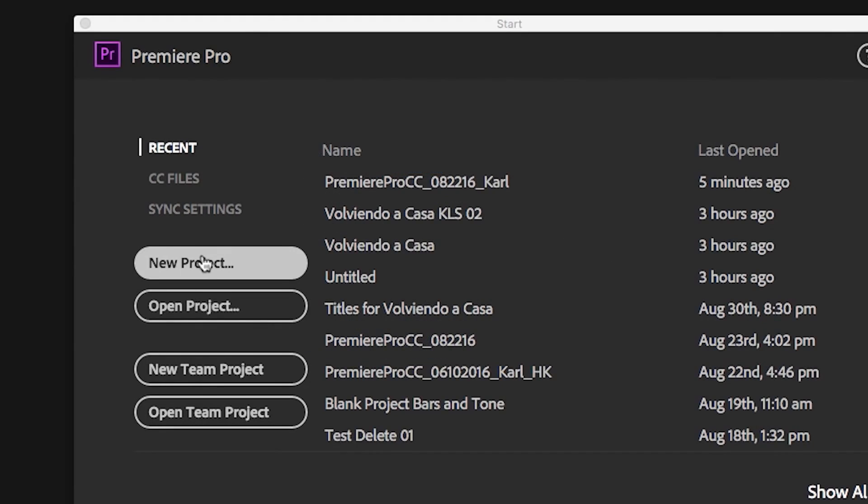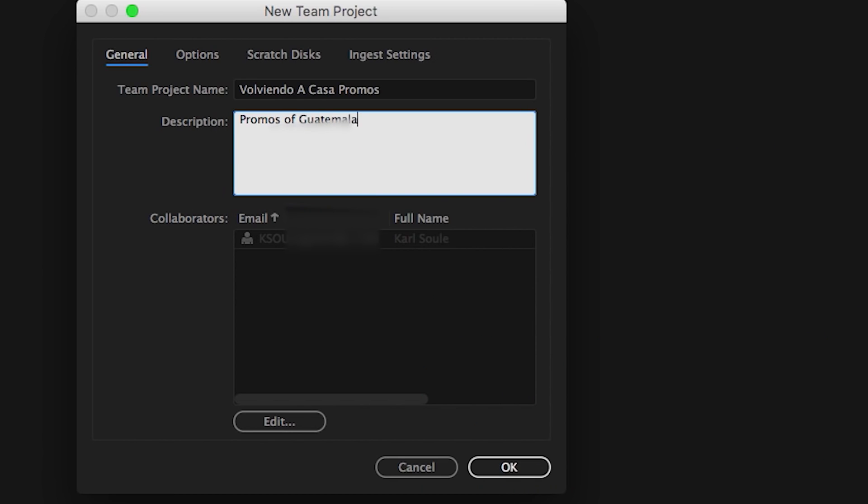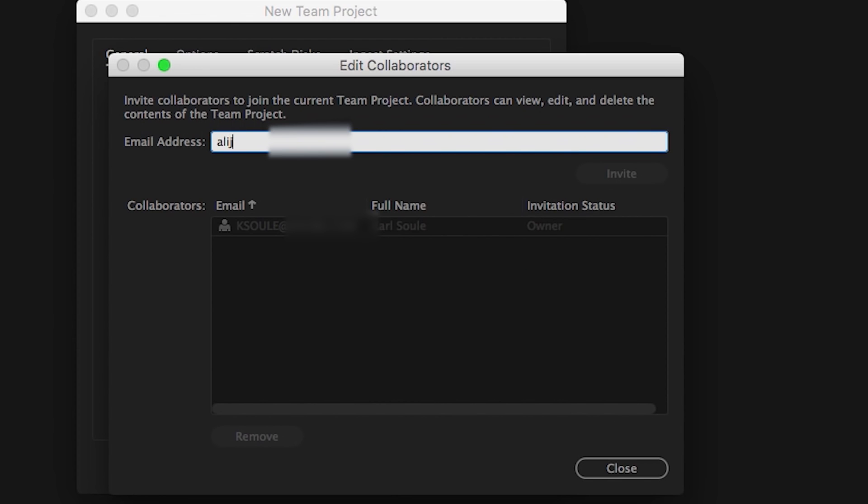To create a team project, choose New Team Project from one of the three supported applications. Add members of your team by entering in their Adobe IDs. Each team member will receive an invite to the team project.